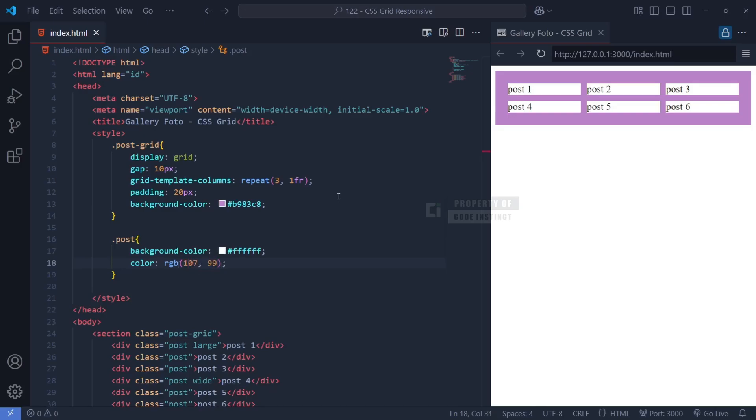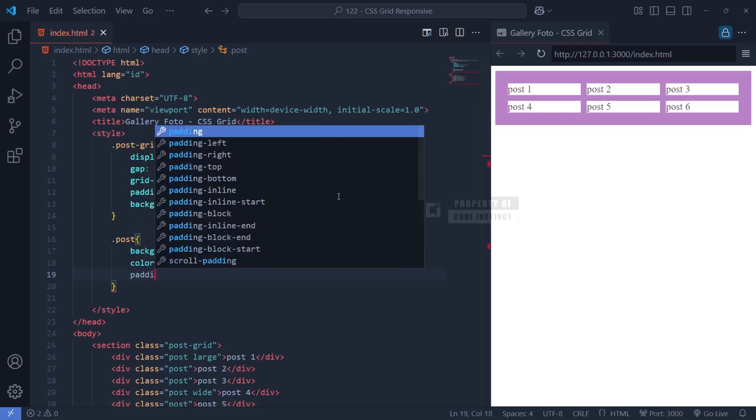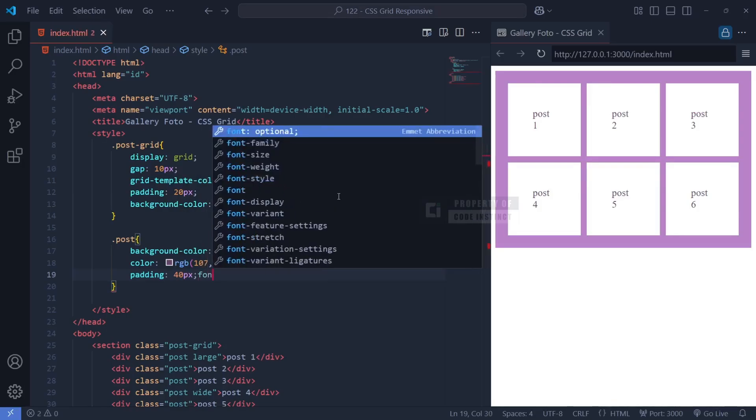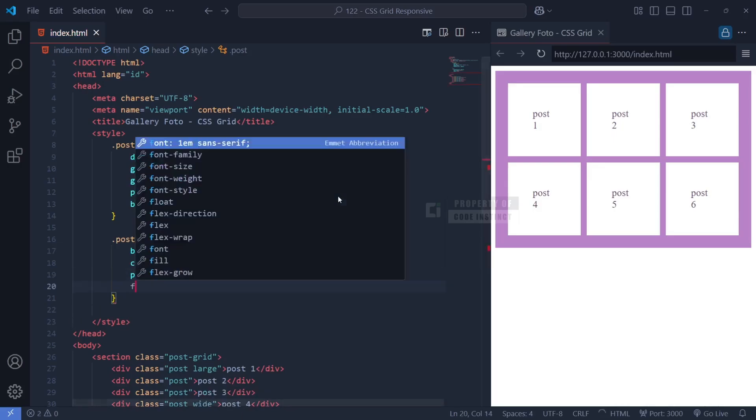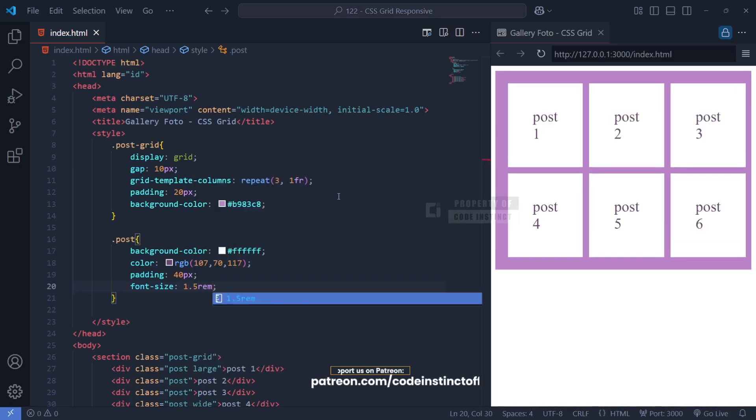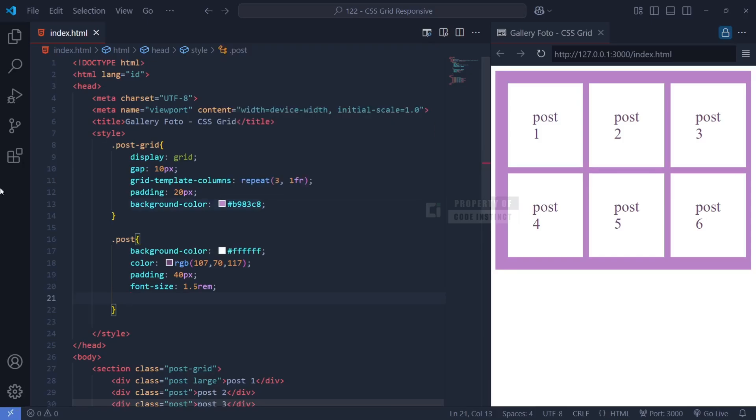To improve text visibility inside the post blocks, we set color: purple, ensuring a high contrast against the white background. To make each post block spacious and well balanced, we apply padding: 40px. This adds internal spacing, making sure that the text inside doesn't stick too close to the edges. Additionally, font-size: 1.5rem increases the text size, making it easier to read. The rem unit is used instead of pixels to ensure scalability, allowing the text size to adjust based on the root font size. To keep the text properly aligned, we use text-align: center, ensuring that all text inside the post blocks is horizontally centered.